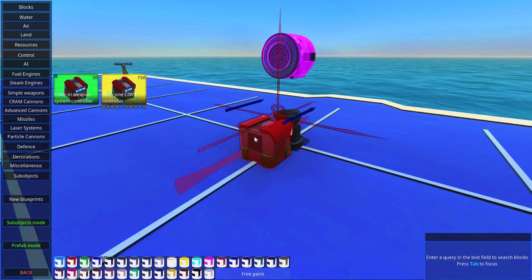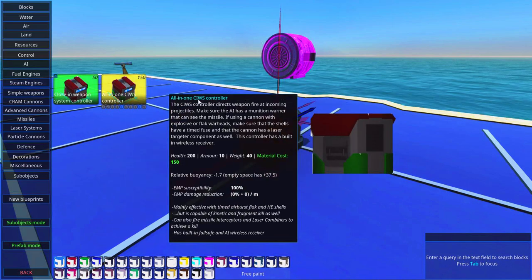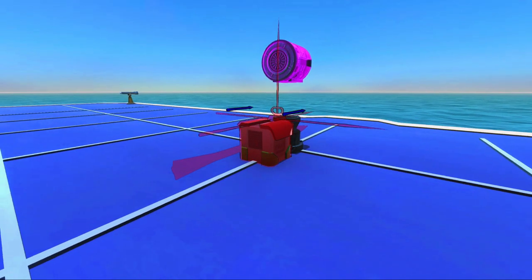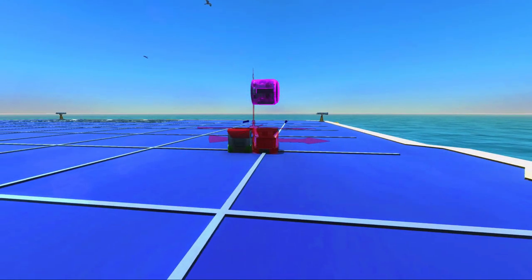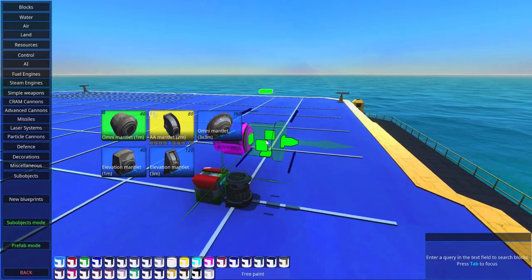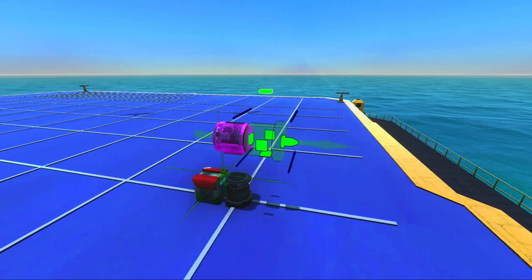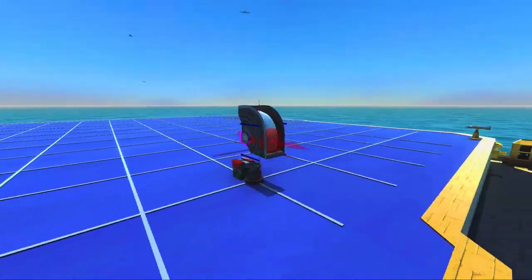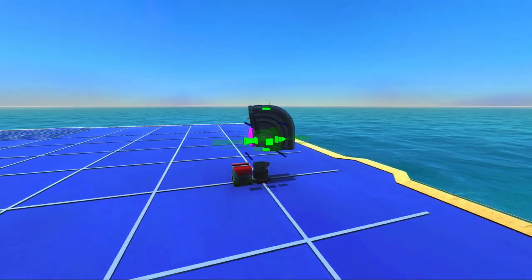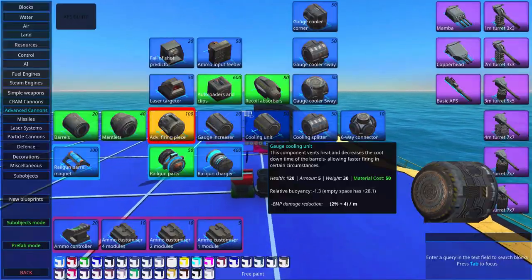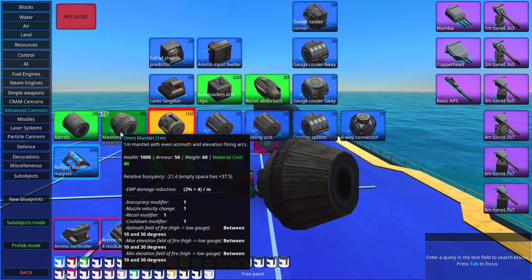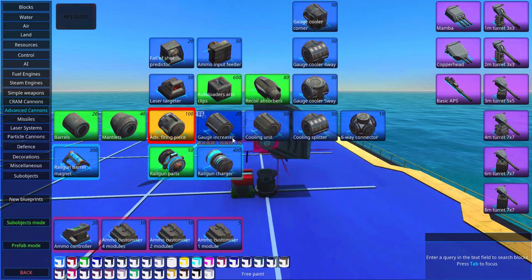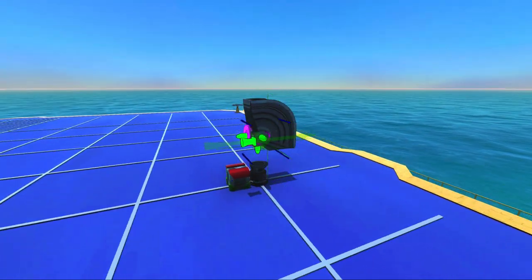And of course to control this thing we will need an all-in-one CWIS controller. Put it in the back of the turret there so it can control it. We're going to use a 2-meter AA mantlet in order to reach all the different corners that incoming shells might come. You might be dealing with cram mortars, for example.